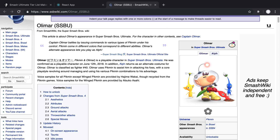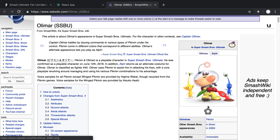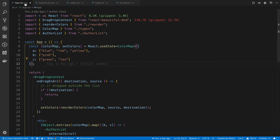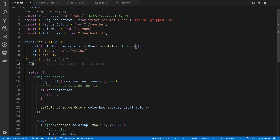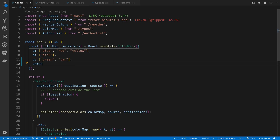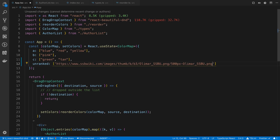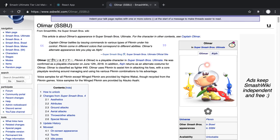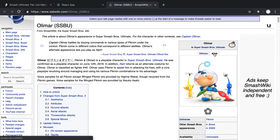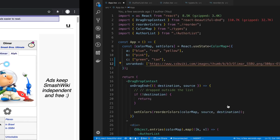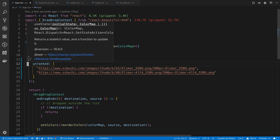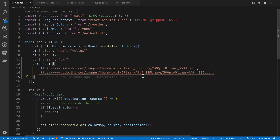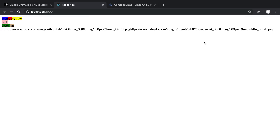The first thing I'm going to do is get the URLs for some images. I'll right-click and copy the image address, then over in app.tsx I'm going to create a new category called 'unranked'. It's going to be an array, and I'll put that URL in it. I'm also going to add another URL — this one is of an elf. You can use whatever images you want, or as many as you like. I'll use these two for testing purposes.